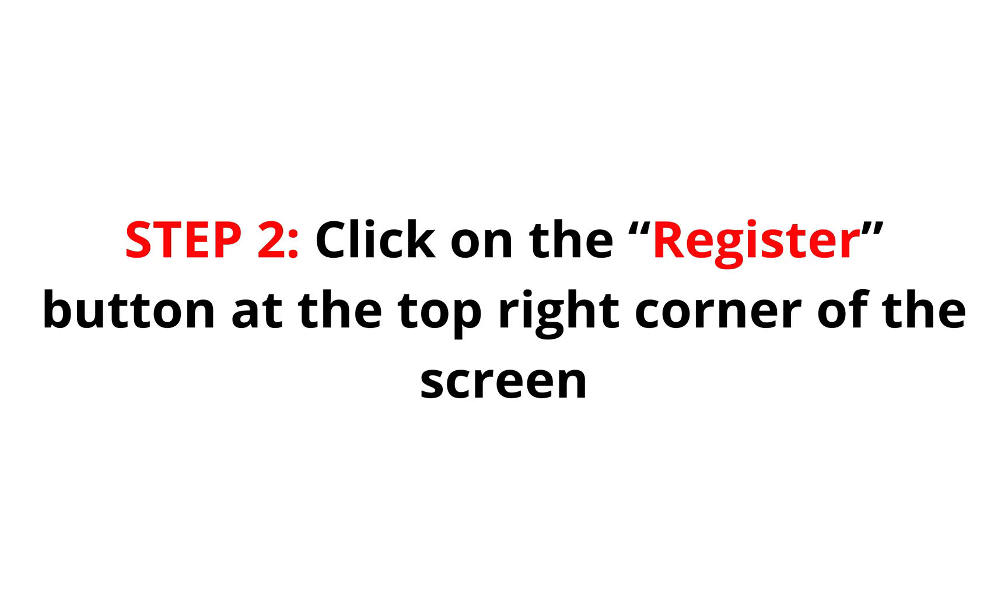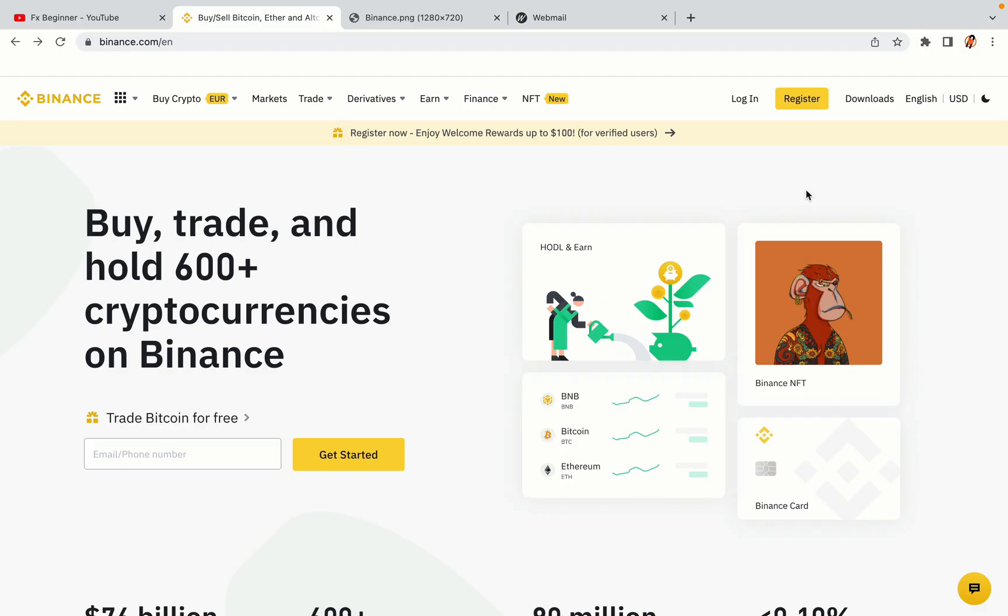Step 2: Click on the Register button at the top right corner of the screen. On the top right corner of the website, you have a yellow Register button. Click on it and this will take you to the Binance registration page.